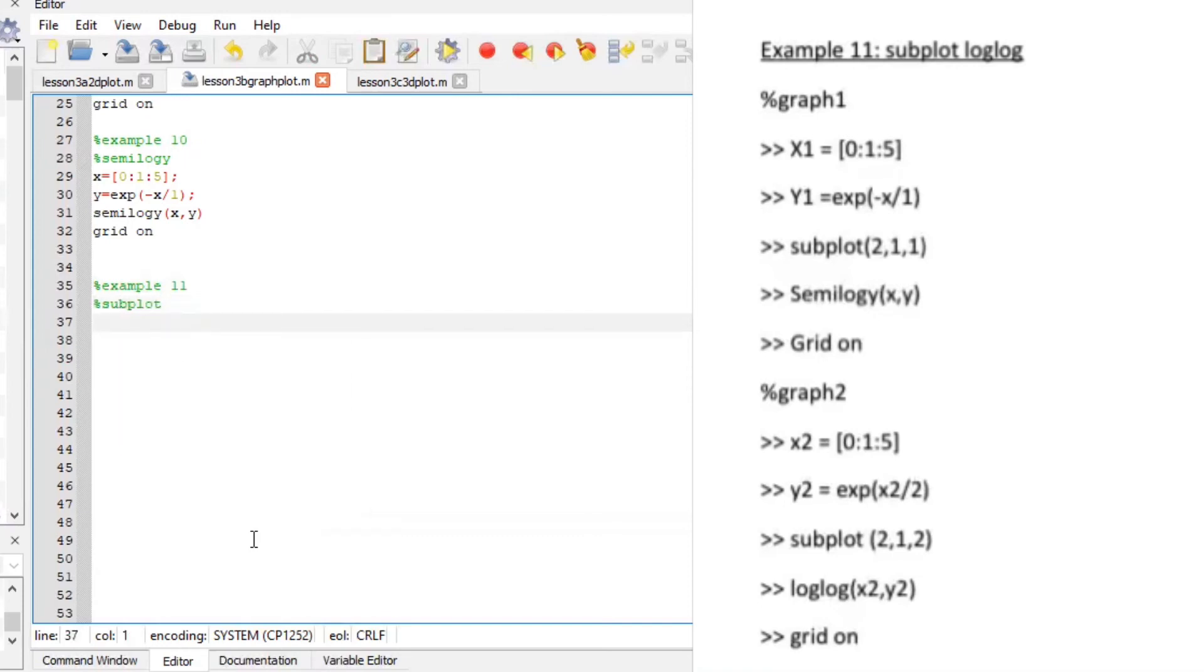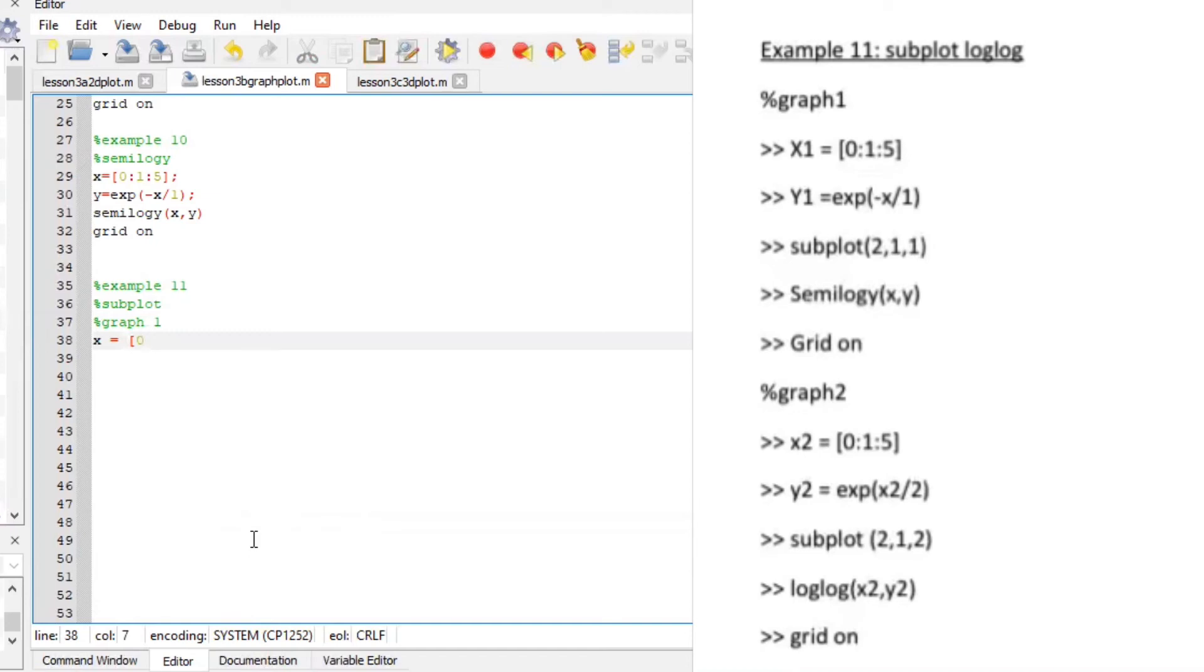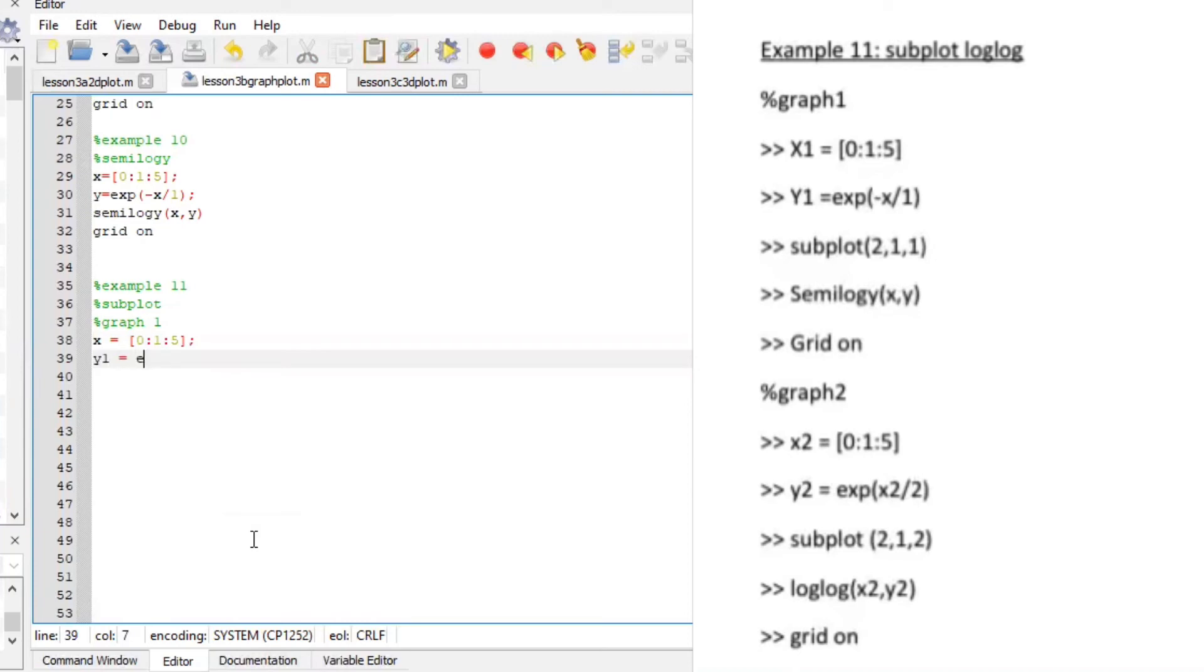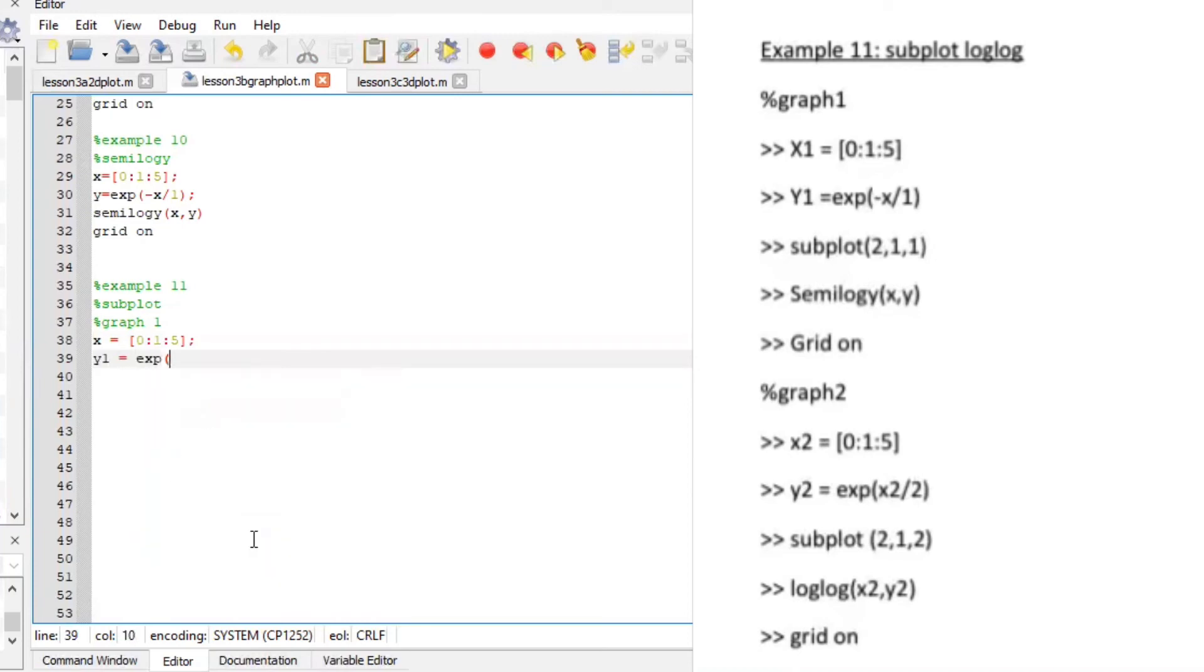Okay so for the graph one we are going to plot a semi log y let's define our x axis and the x is equals to zero is to five with the spacing of let's make it one. Let's define our y one and it will be exponent negative x over one. Sub plot two rows one column position one we want to plot semi log y x y great and we want the grid to be on.